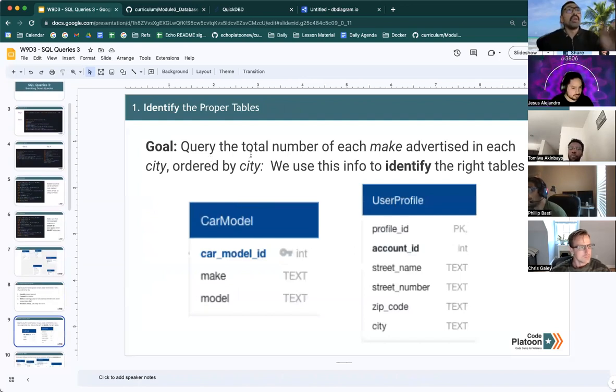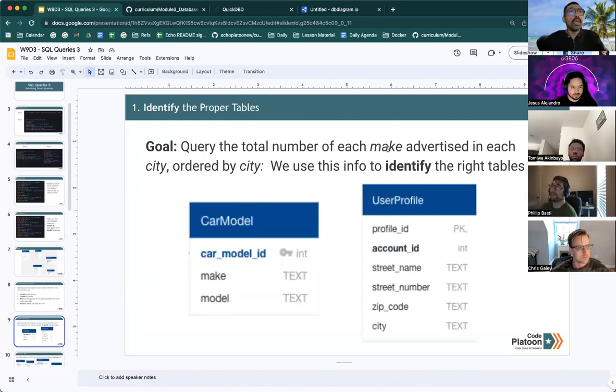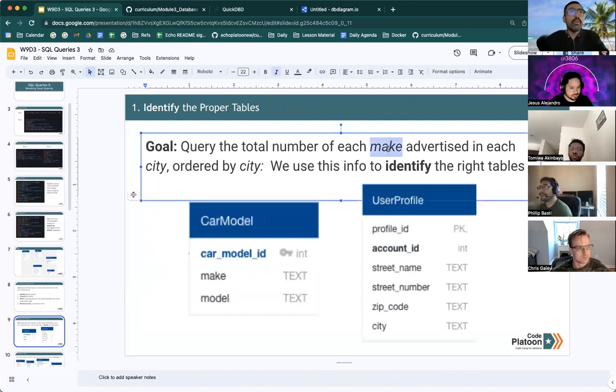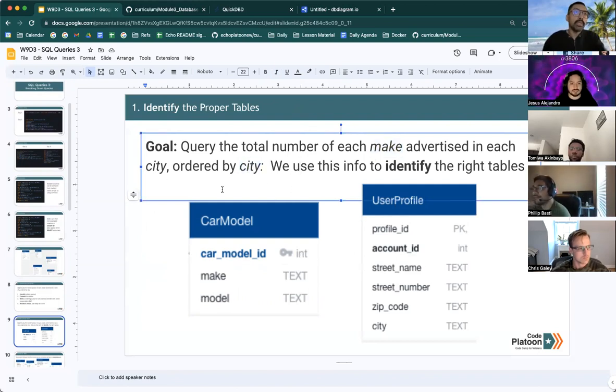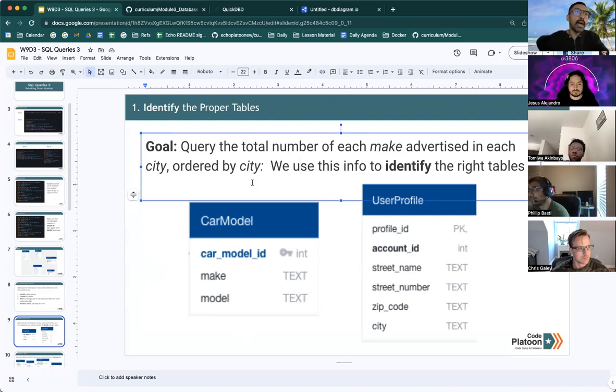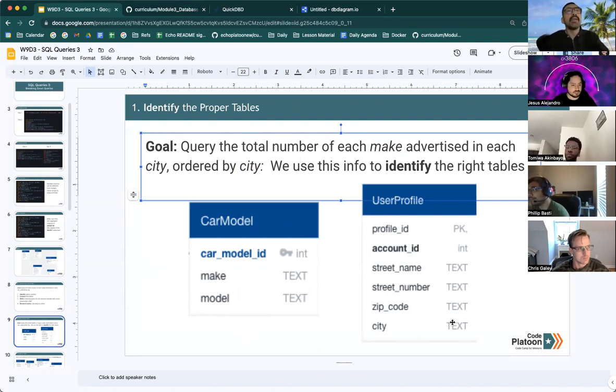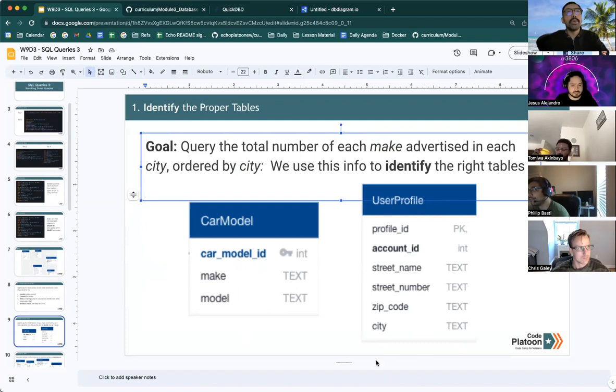So in our example, we are looking for makes and we are looking for cities. And if we look at the diagrams, we could see that the make is available inside the car model table and the cities are inside the user profile table.